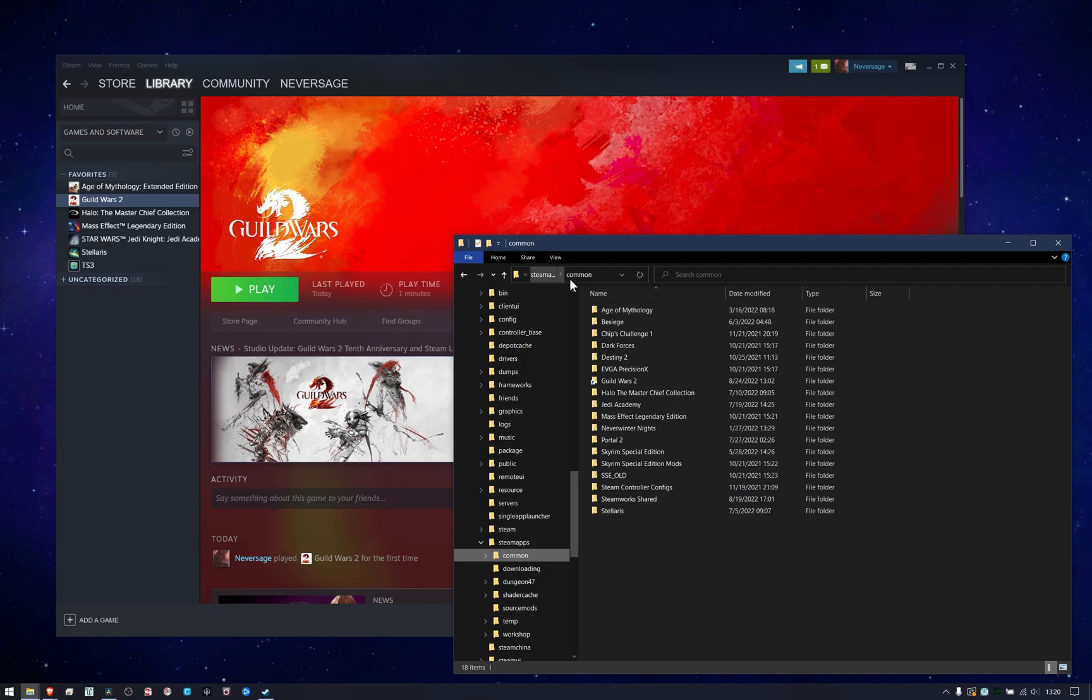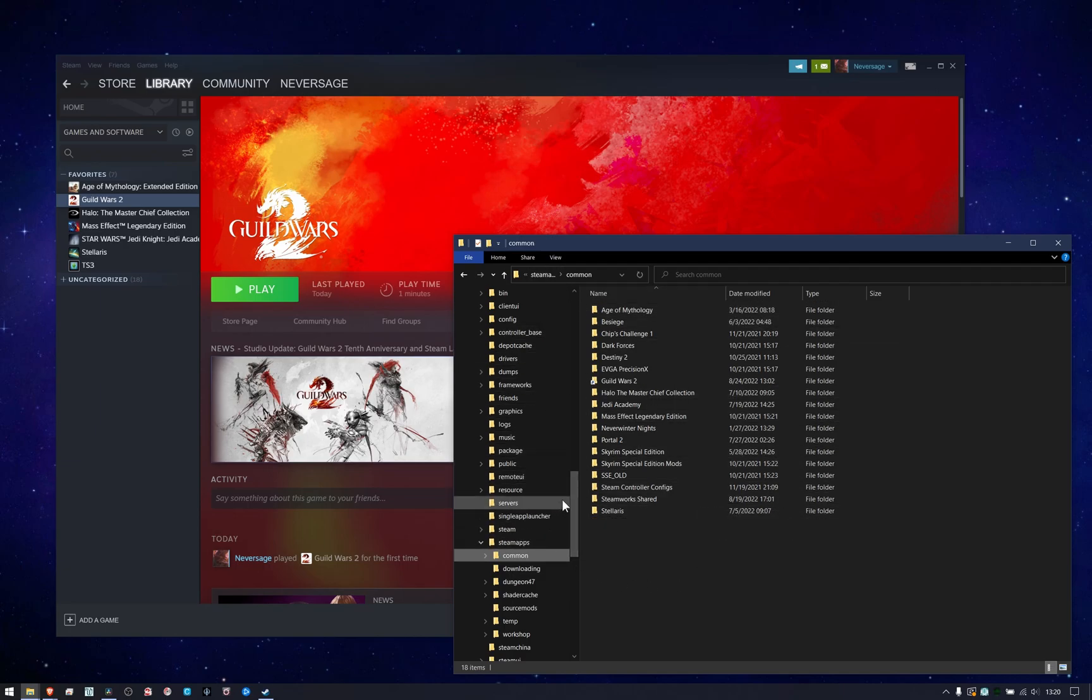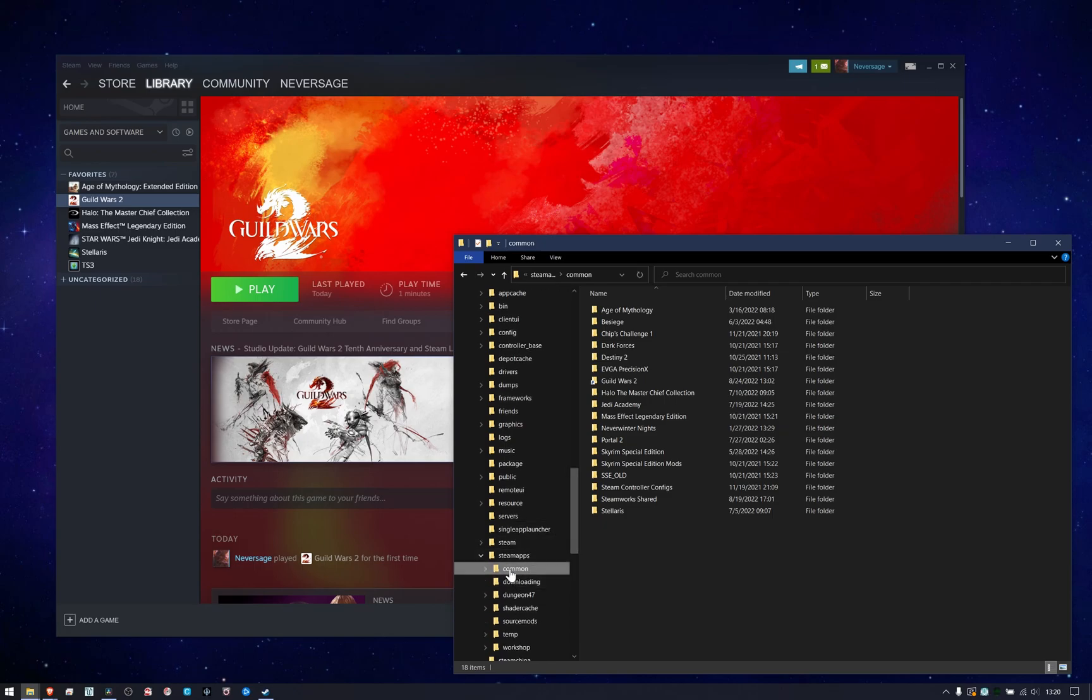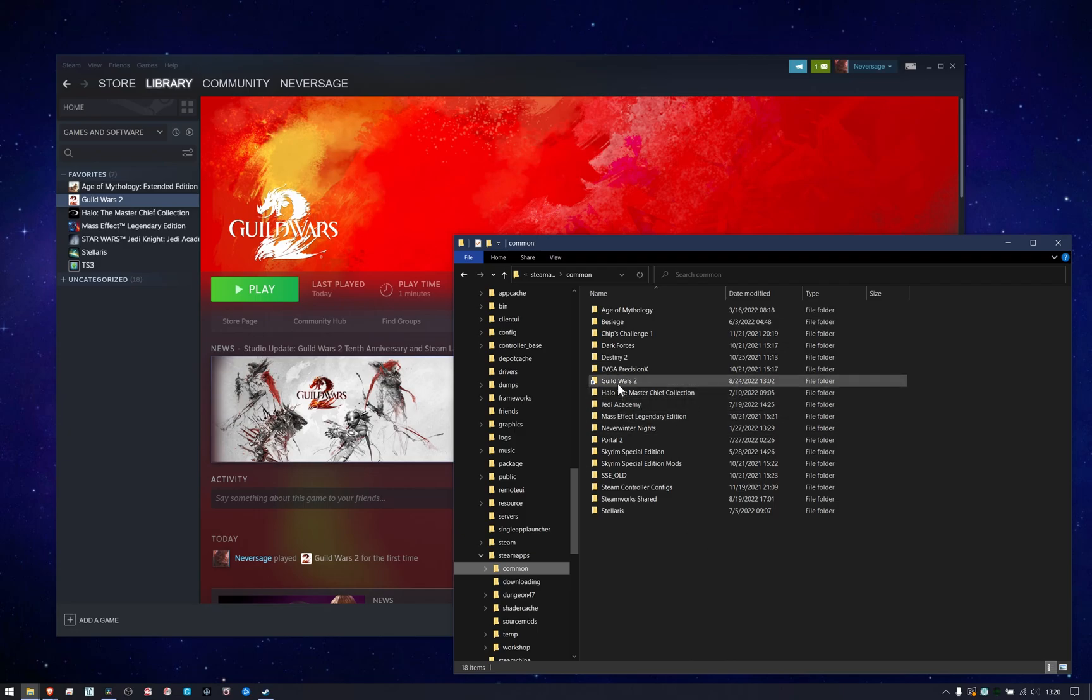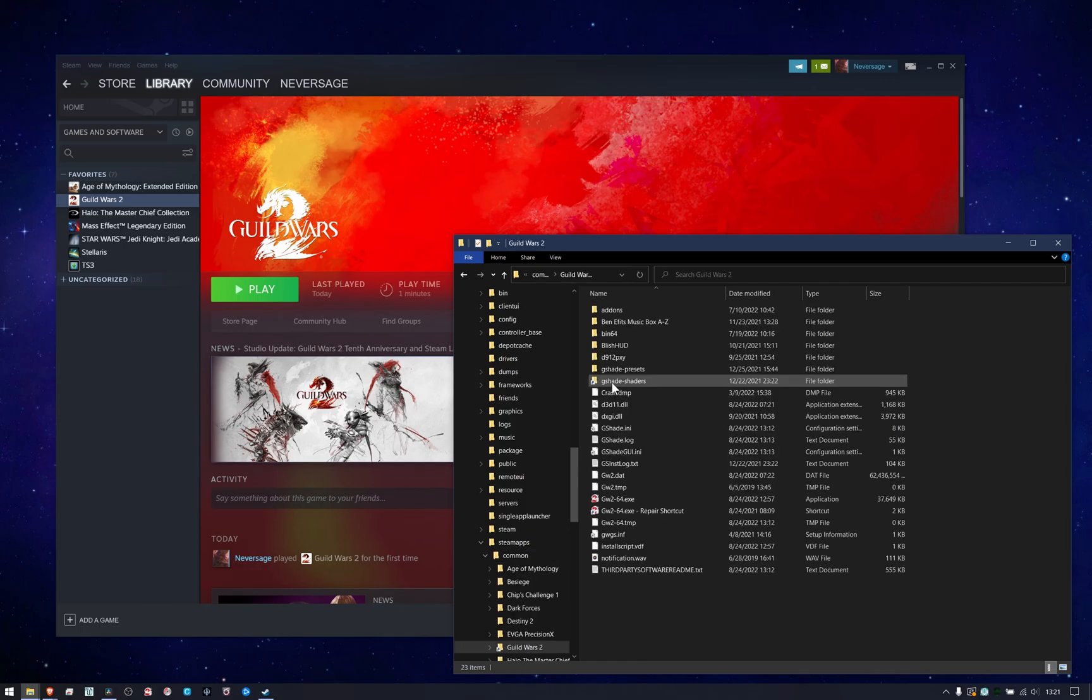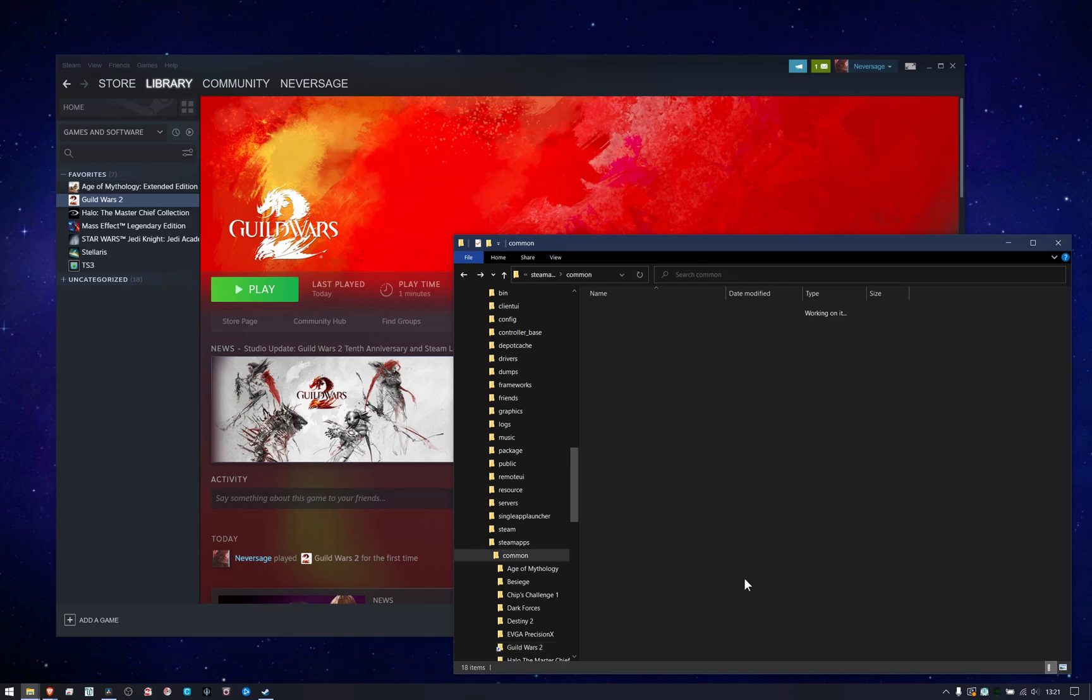So you can see right here, this is my Steam directory, and if you go to where Steam is installed, and you go to SteamApps, and then Common, you'll see a list of a bunch of games. And here is Guild Wars 2, but this one is different because this is just a link. And when I go to this link, it's actually going to where I had Guild Wars 2 installed in the first place.